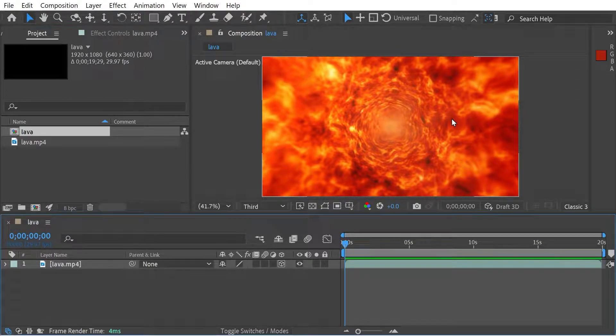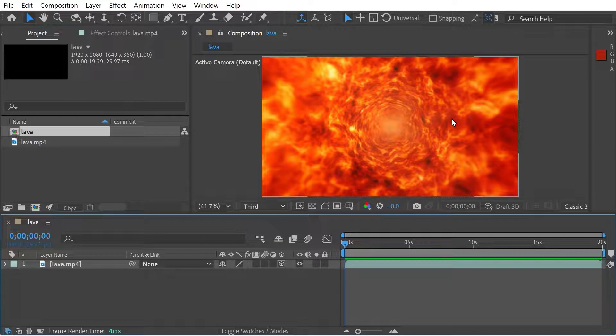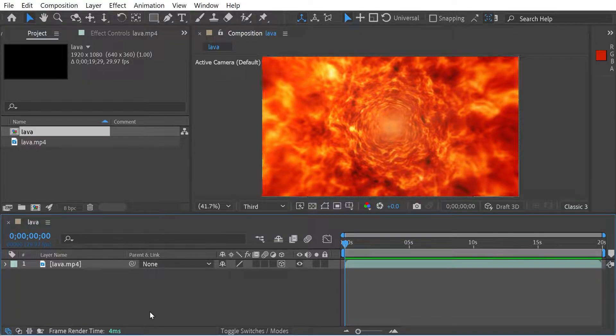Welcome back to another After Effects video. We're going to continue looking at the lights. So last time we looked at the spotlight, now we're going to look at a point light.